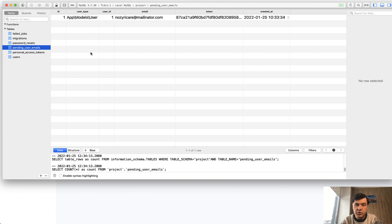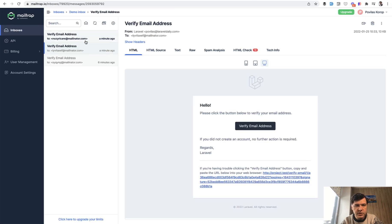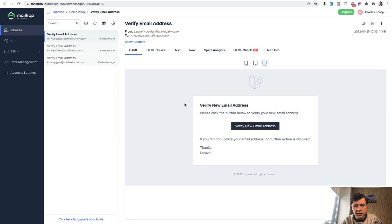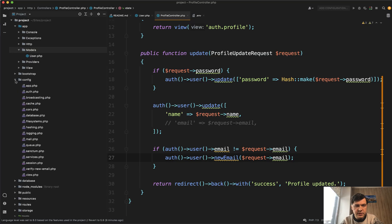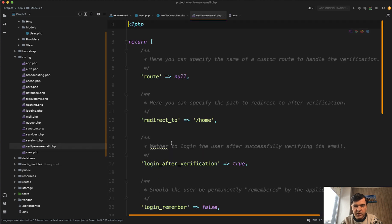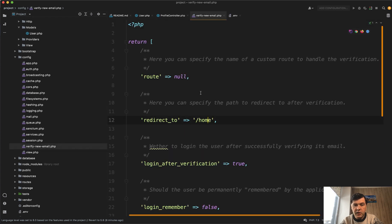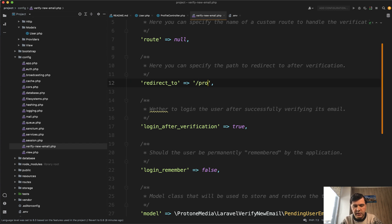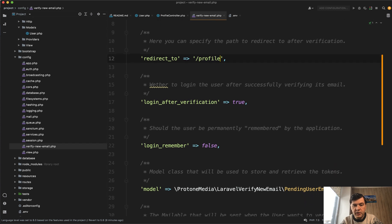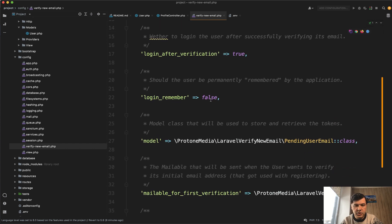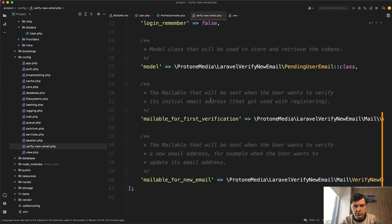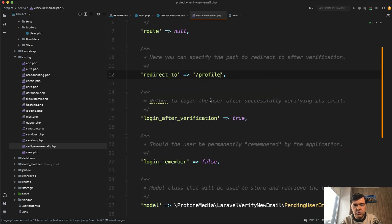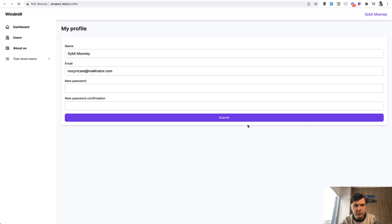And the actual email in the users table will be changed only when I click the link in the mail trap, which is another new email here. So verify new email address. A few things that you can customize in the config. So there is a config verify new email PHP. And one important thing that I want to customize is where to redirect to after the verification. In this case, I want to redirect back to the profile. Also, there are more settings like whether to log in after a verification and which model to use and a few more stuff. But now let's actually try it out and click verify new email address.